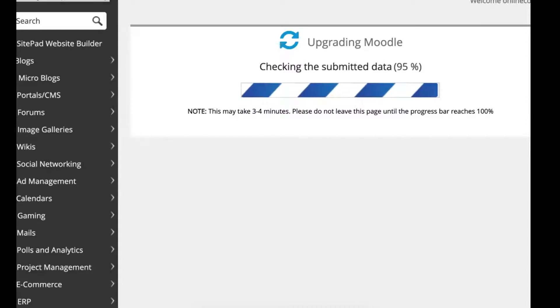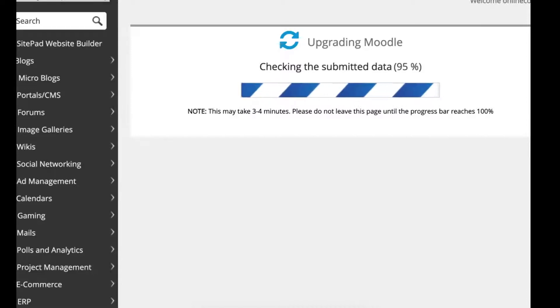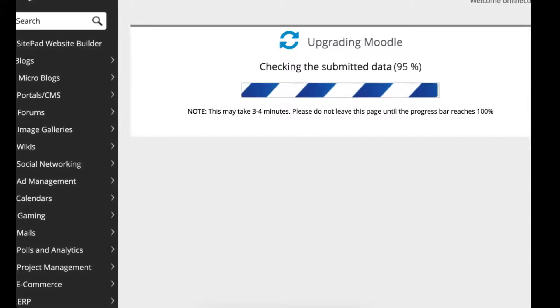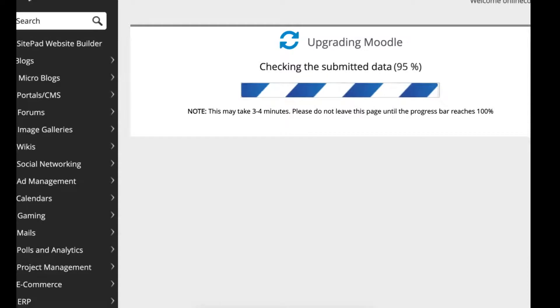This is still going even though it's 95 percent. Make sure that you wait. This could take time.